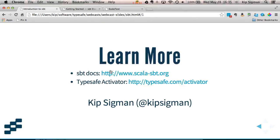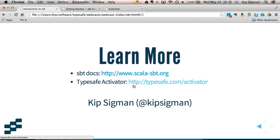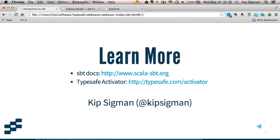The other thing I would recommend is downloading and installing TypeSafe Activator. Activator will give you access to a ton of different templates and starter projects, all of which use SBT to build. You can use that to see examples of SBT files in real projects, get ideas, and get a good sense of what a real SBT configuration file looks like with a lot of project dependencies. If you have questions, you can always find me on Twitter at Kip Sigmund. Thank you.